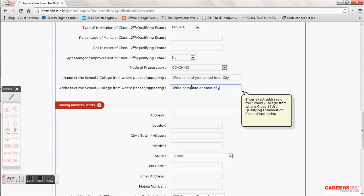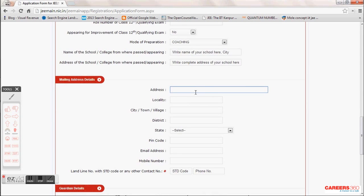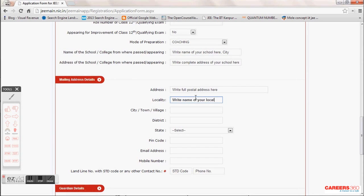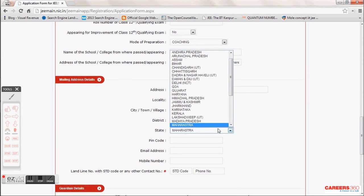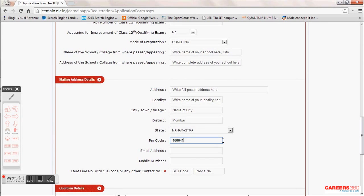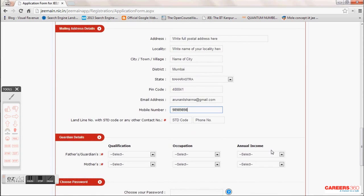Moving to the next step, fill your personal details — complete postal address, locality, city or town, and state. These are basic details. Fill your PIN code, and ensure you write a correct email address. Even if you are filling from a cyber cafe, don't use the cafe's email. Write your correct mobile number because a message with your application number will be sent to your phone.